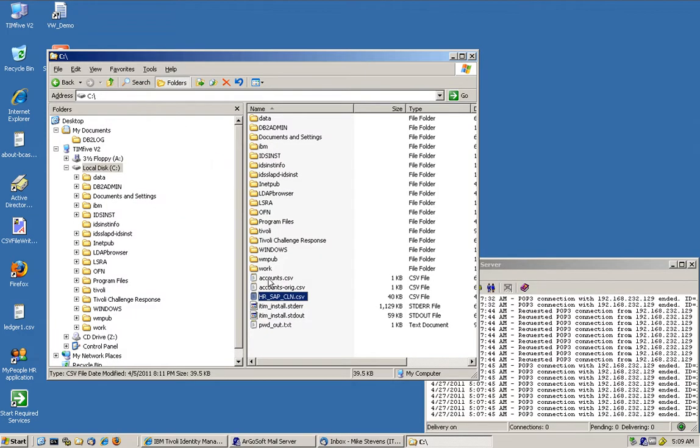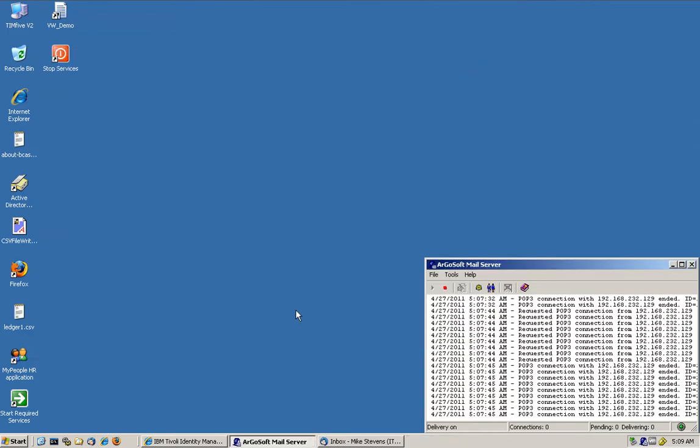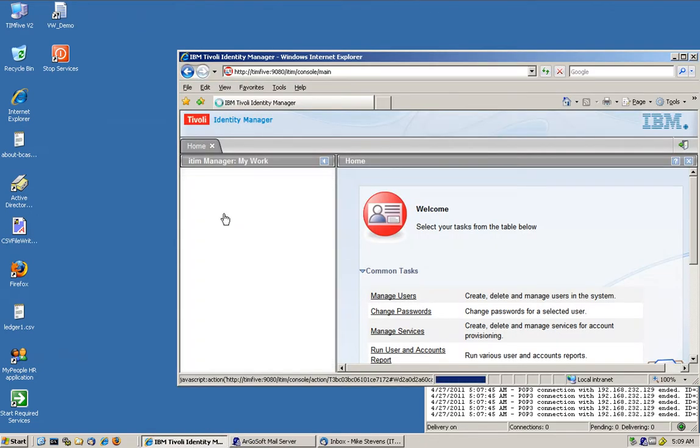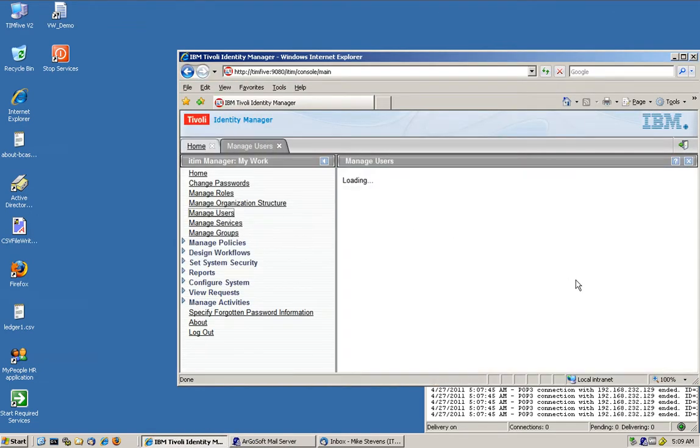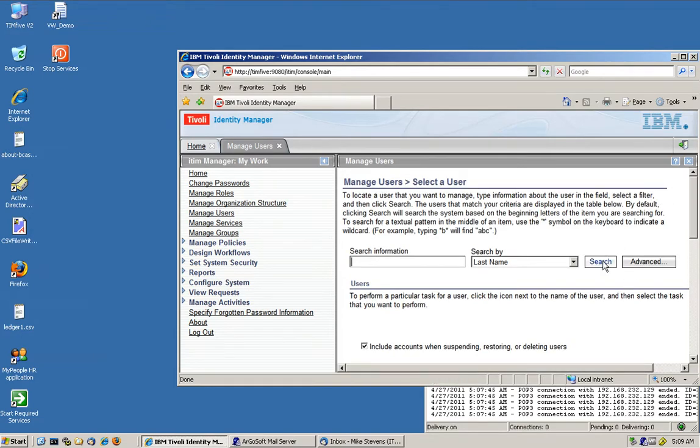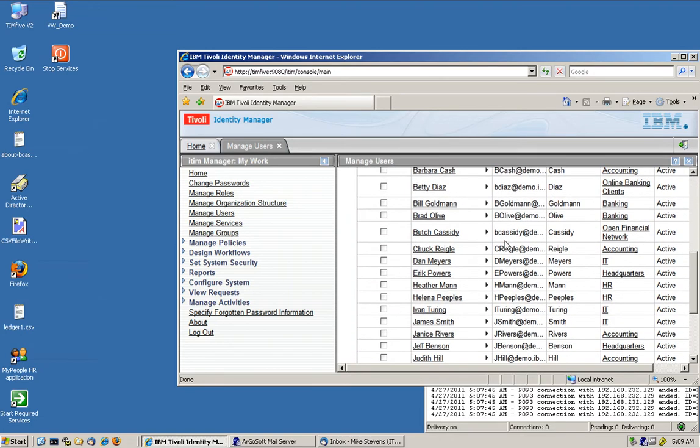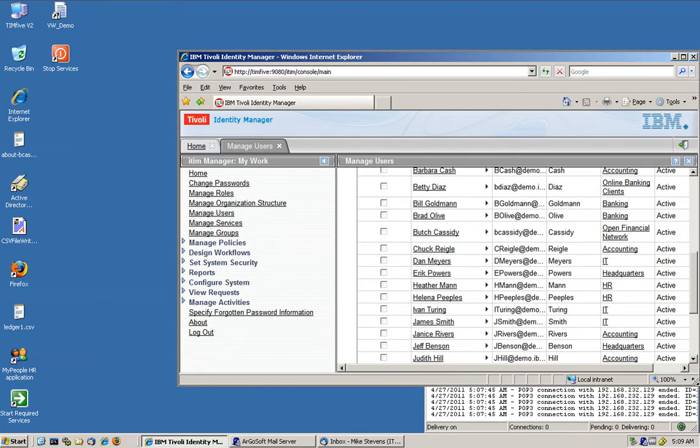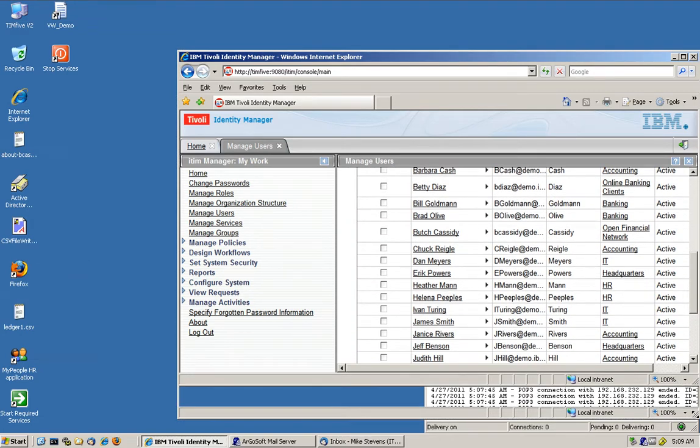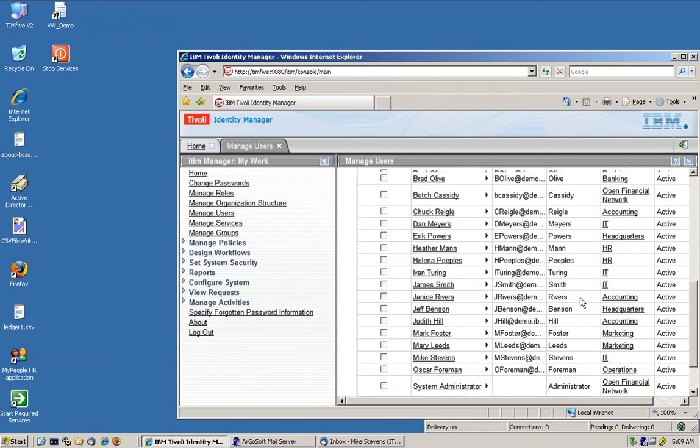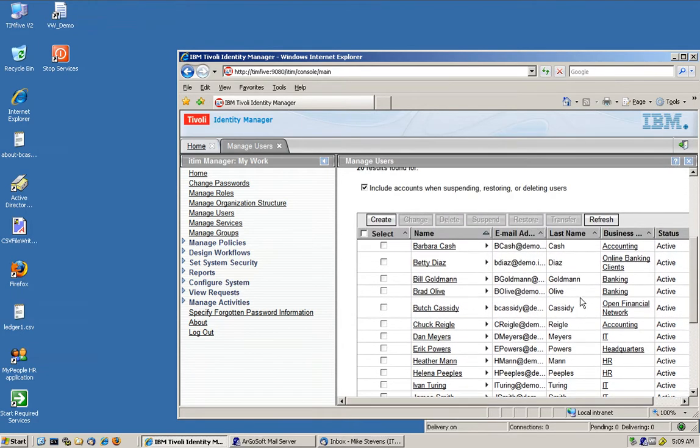So what we are going to do is we are going to go into the ITIM console which we are already logged on and we look at manage users and we look for all the users in the system. We have 20 users but we see that there is no Mr. Trahan or Steve Johnson, at least not yet.